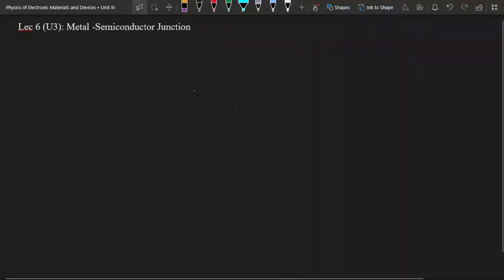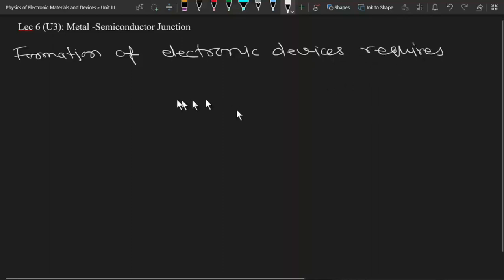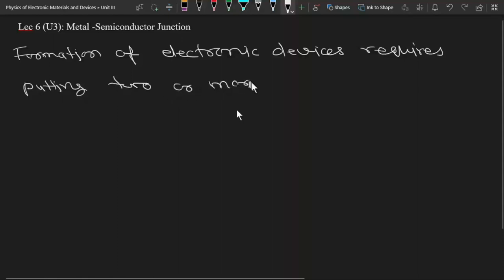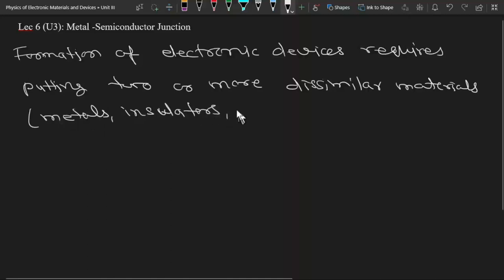From this lecture we will start the study of metal-semiconductor junctions. We know that the formation of electronic devices requires putting two or more dissimilar materials together. These materials can be metals, insulators, or semiconductors.